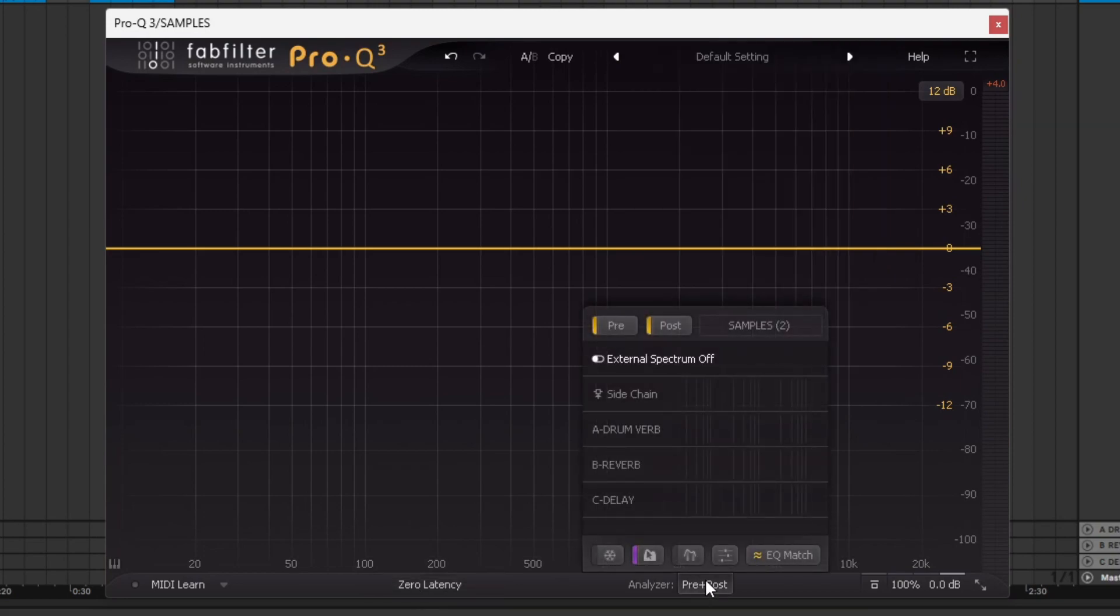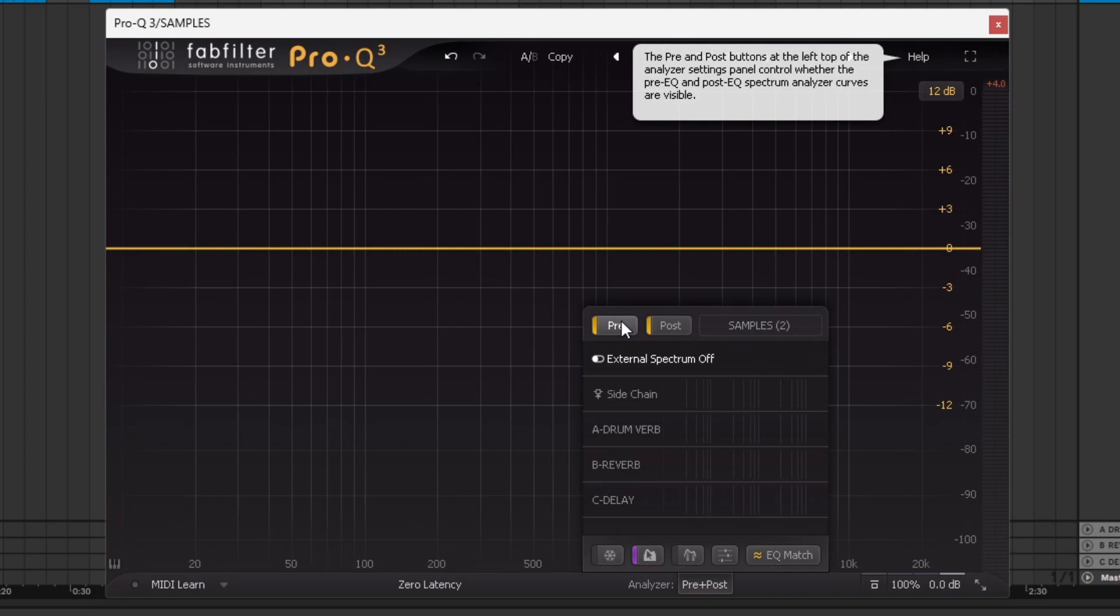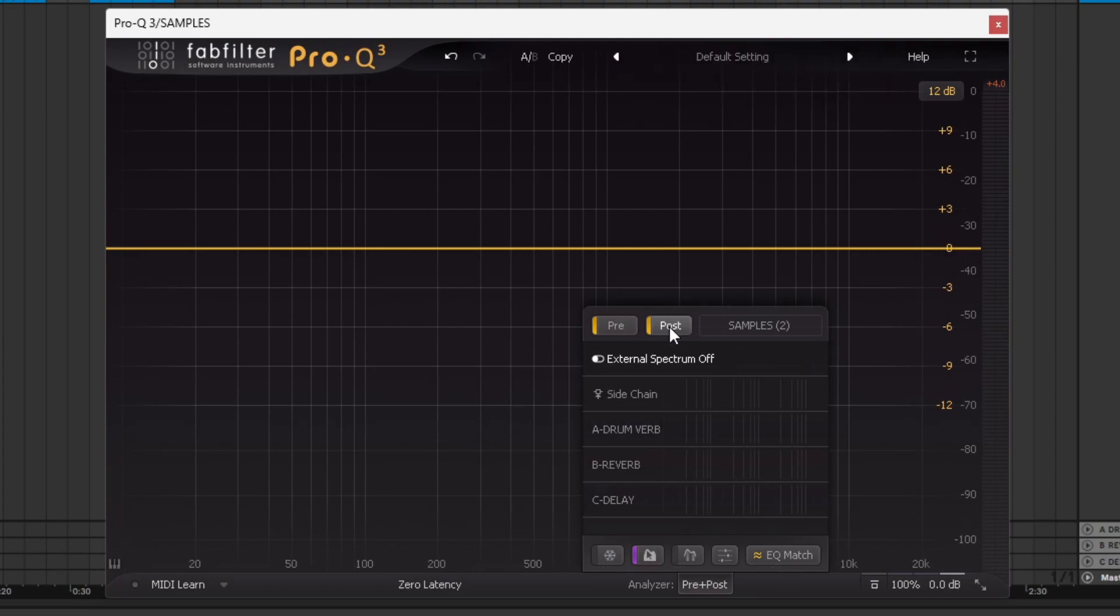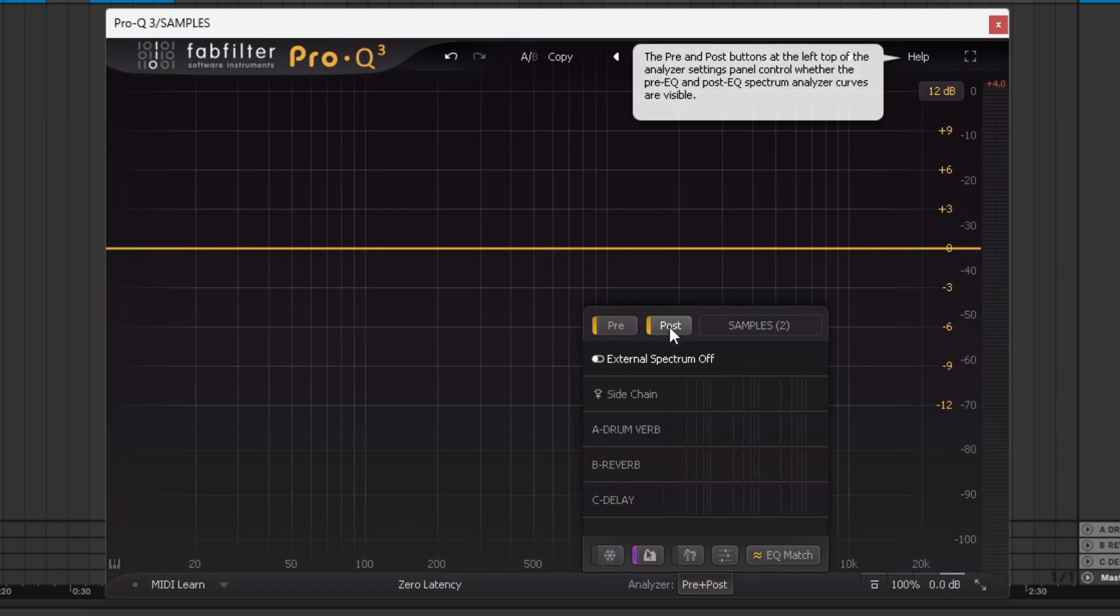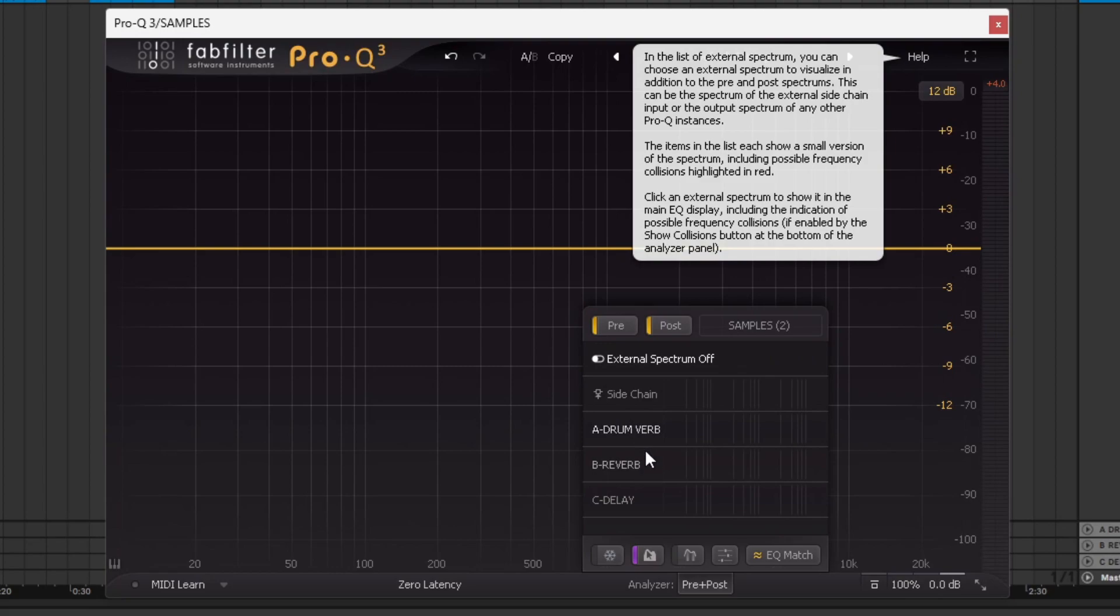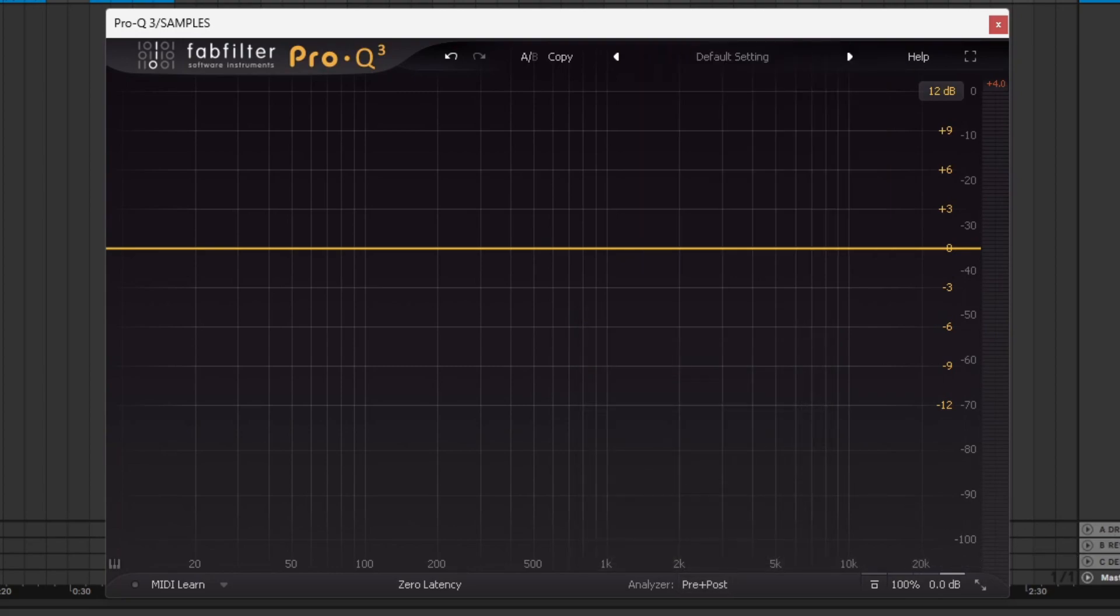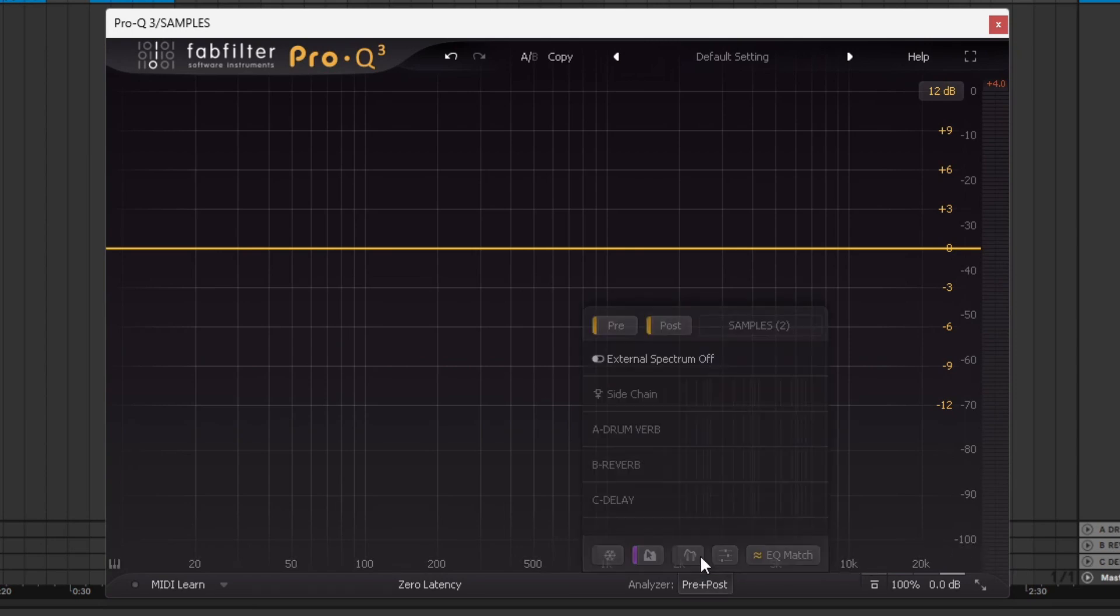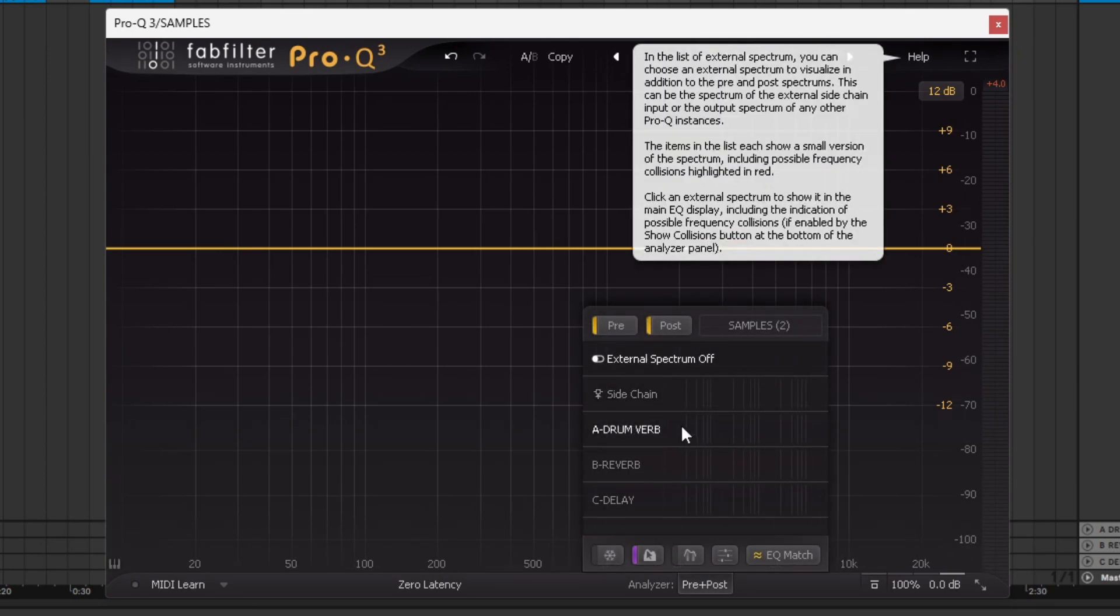In the analyzer section down here, you can change it so you can see the pre-changes, so the audio coming in, and then even if you make changes, it won't change the waveform. Or you can just have the post. Once you make changes, the waveform will come up with the changes. Or you can have both, which is what I run. You can turn off the external spectrum, side chaining, and then these may not be here when you look, but these are actually my send tracks I have on Ableton here.